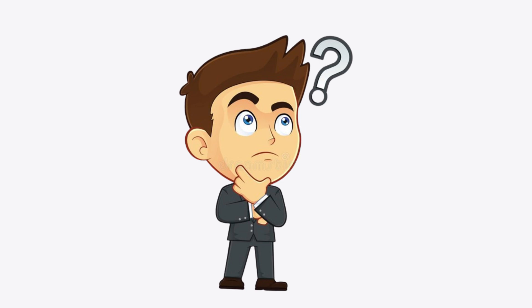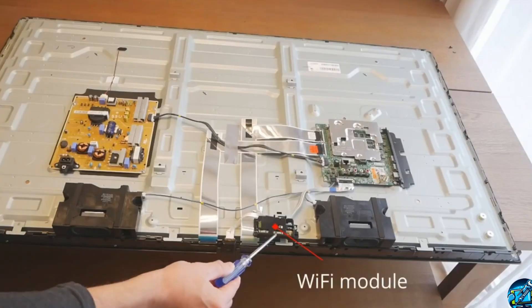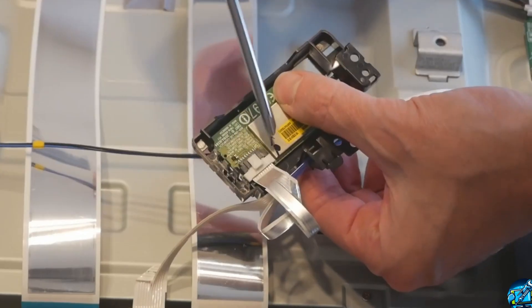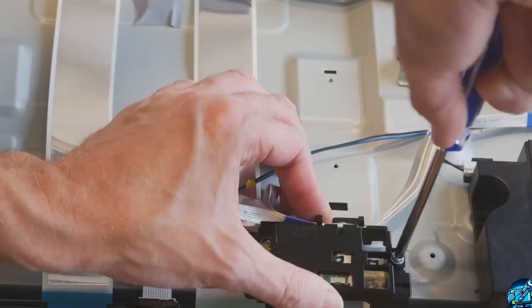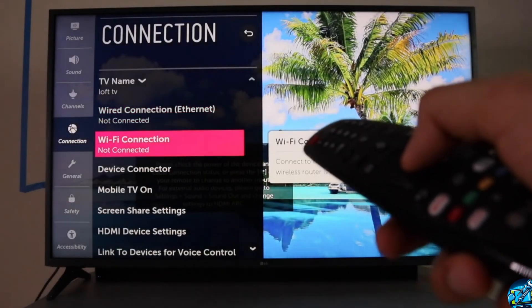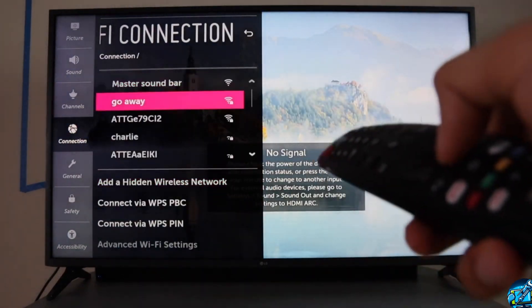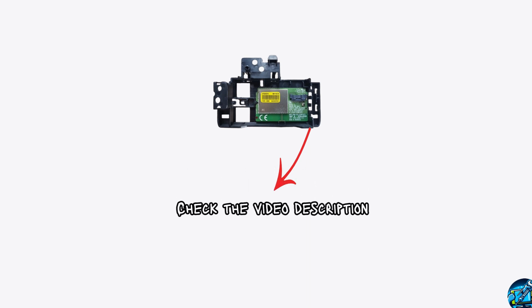If your LG TV is still not connecting to the Wi-Fi network, this issue can also happen if the TV's hardware like the Wi-Fi module is dusty or somehow malfunctioning. In this case, first of all, try cleaning the Wi-Fi module. Take a screwdriver and open the TV's back panel. Locate the Wi-Fi module and then disconnect it from the ribbon cable. Take a soft brush and clean it thoroughly. Once you are done, put everything back in and power the TV back on. Now check if you can connect your LG TV to the Wi-Fi. If not, you have to replace the Wi-Fi module. I will put some Wi-Fi module links in the video description — make sure you check those out.